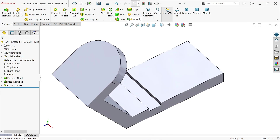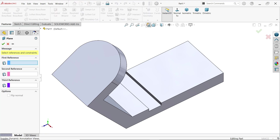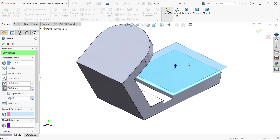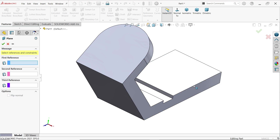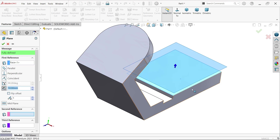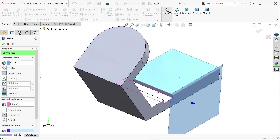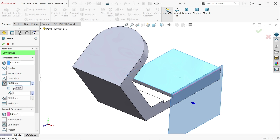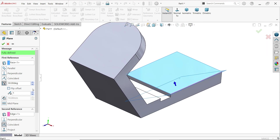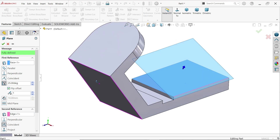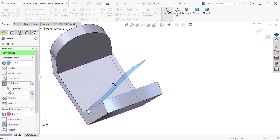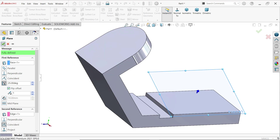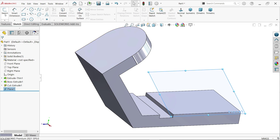Activate the plane tool. First reference I am going to choose this one; second reference I will select this edge. It is moving in the opposite direction, so let's change to 30 degrees — actually this is not 30, it should be 25 degrees. Flip offset. Now it looks correct — this is what we want. Click the plane to sketch.